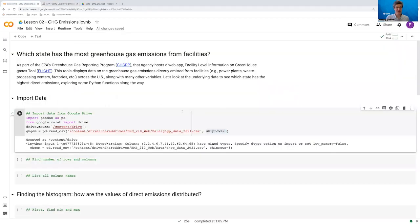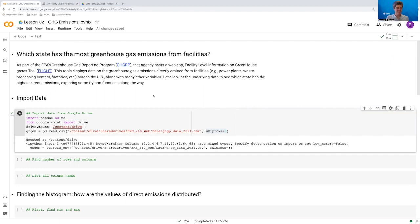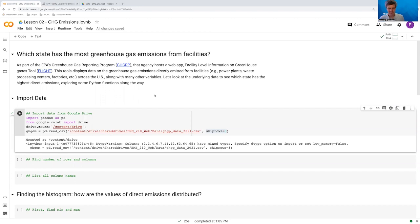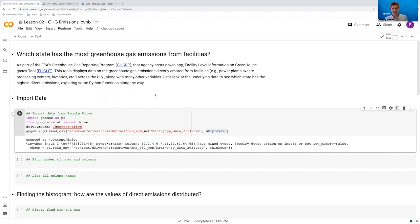However, what we're going to do here is we're going to look again at the underlying data. We're going to do our own thing with it outside of the web app. And we are going to ultimately find which state has the largest amount of emissions from facilities. So this is not emissions from the automotive sector or anything else, just from facilities. And along the way, we're going to look at histograms. We're going to see how to calculate the mean and the median, and then ultimately how to summarize all the emissions within each state. So let's get to it.